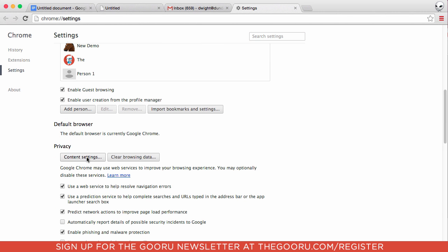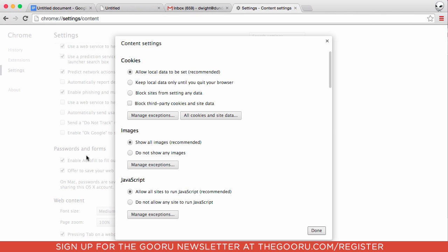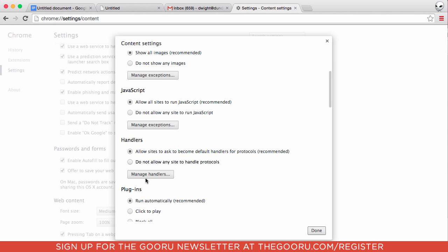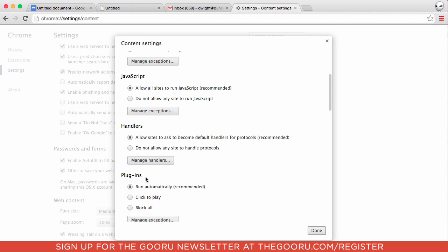Then scroll down all the way to Show Advanced Settings. Then under Privacy, you'll click Content Settings. From here, you'll scroll down once again to Handlers, and click Manage Handlers.